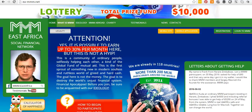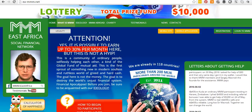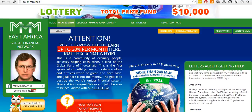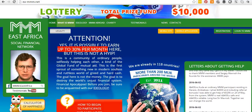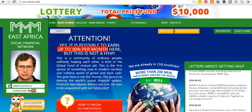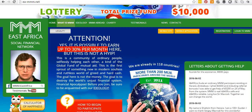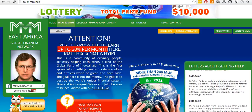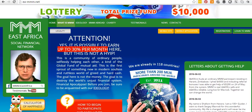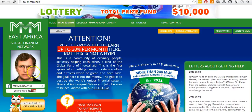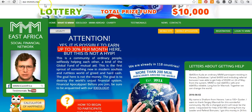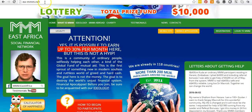Hello and welcome. My name is Kuda, I'm a guide in MMGlobal, and today I want to share with you how to register an account in MMGlobal East Africa.